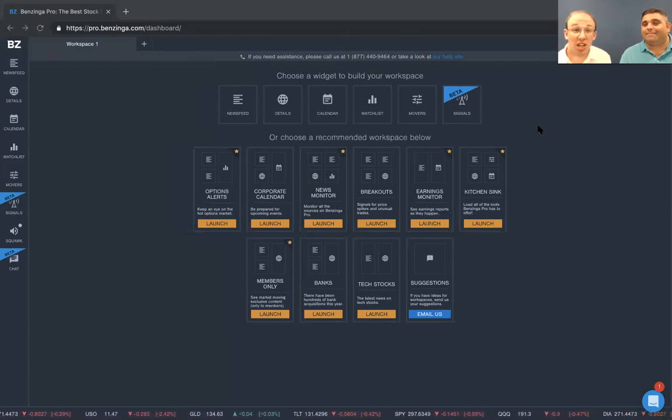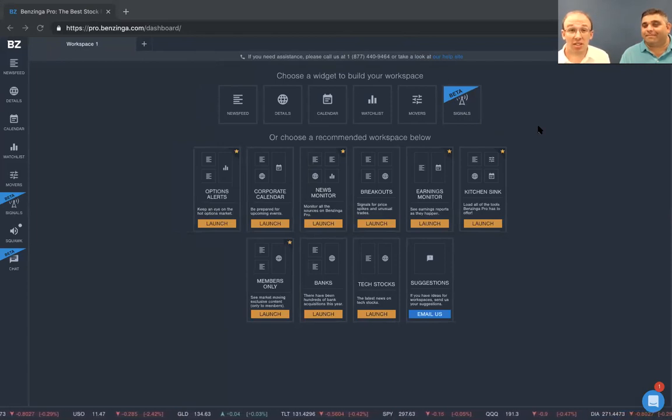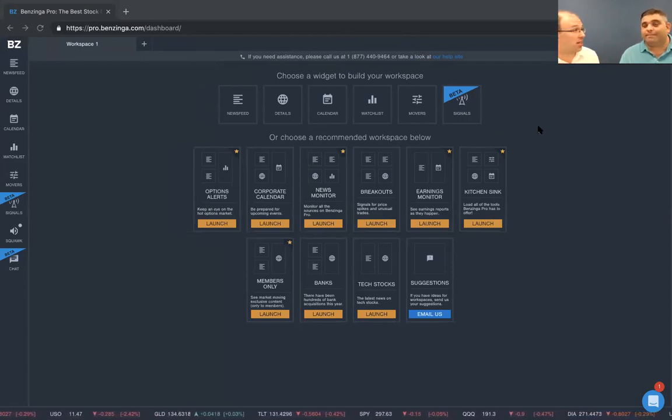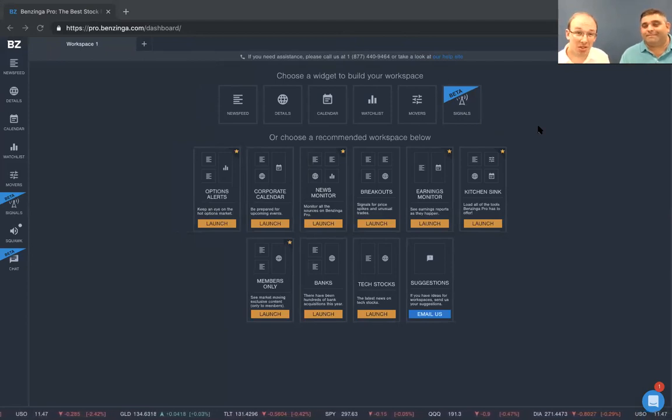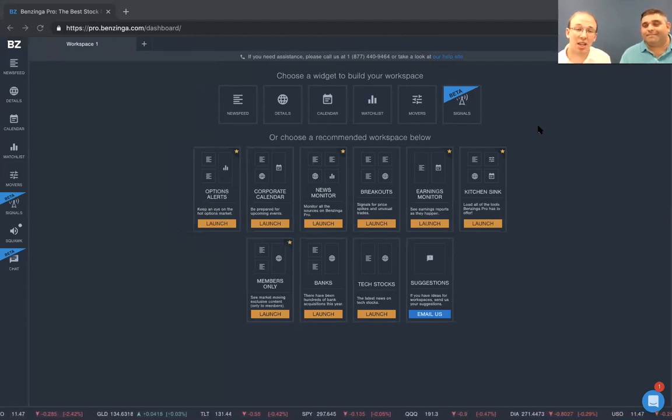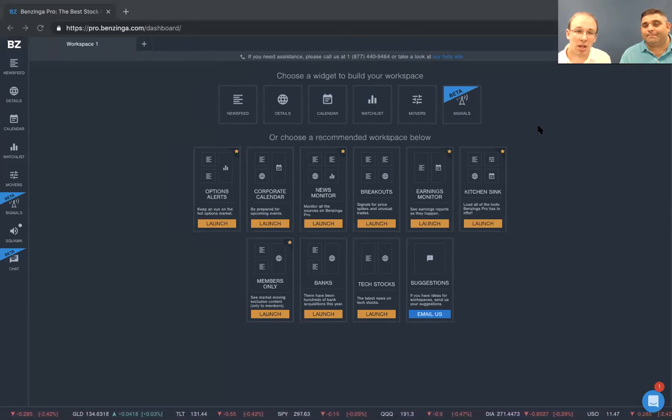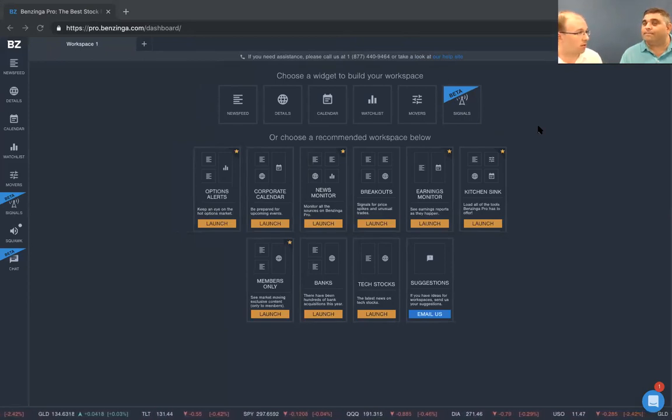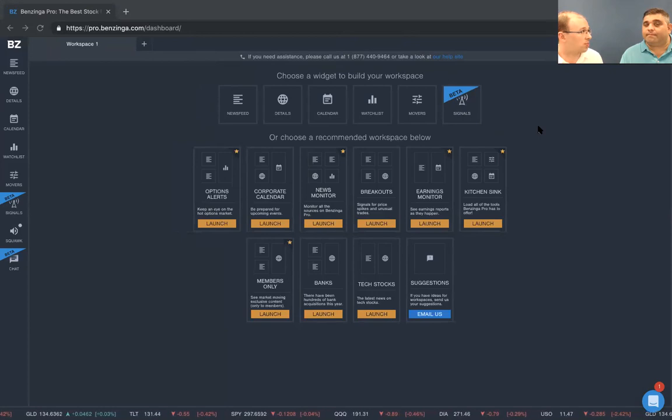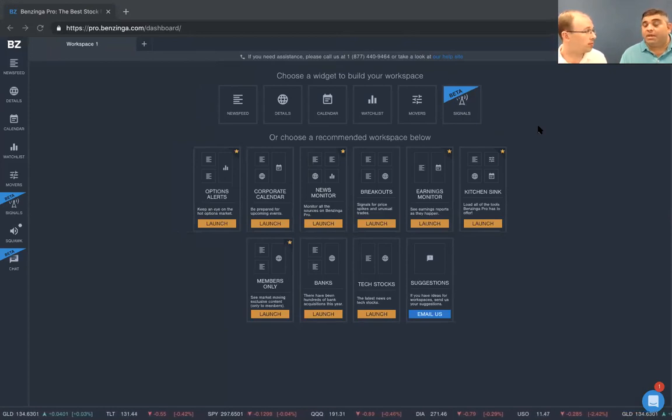Hey, what's up Zingers? It's Jonathan Mallard and Stephen Orr. And while Steve's in town, we're broadcasting from downtown Detroit at the Benzinga headquarters. And Steve, I think you just wanted to share with our users a particular workspace that you find useful.